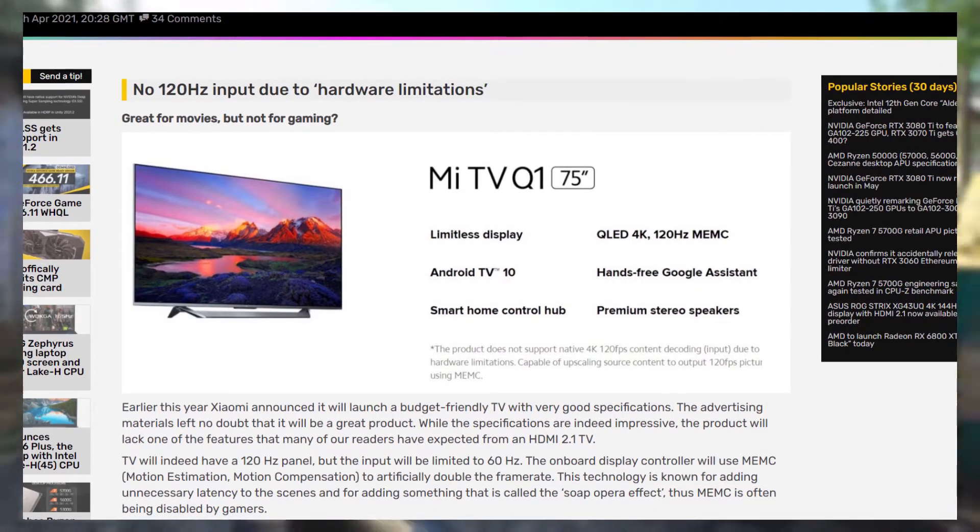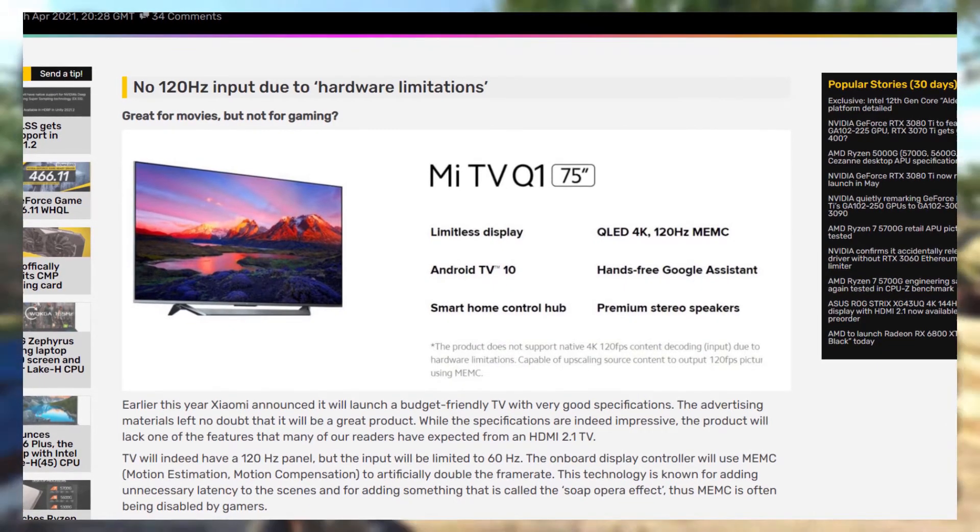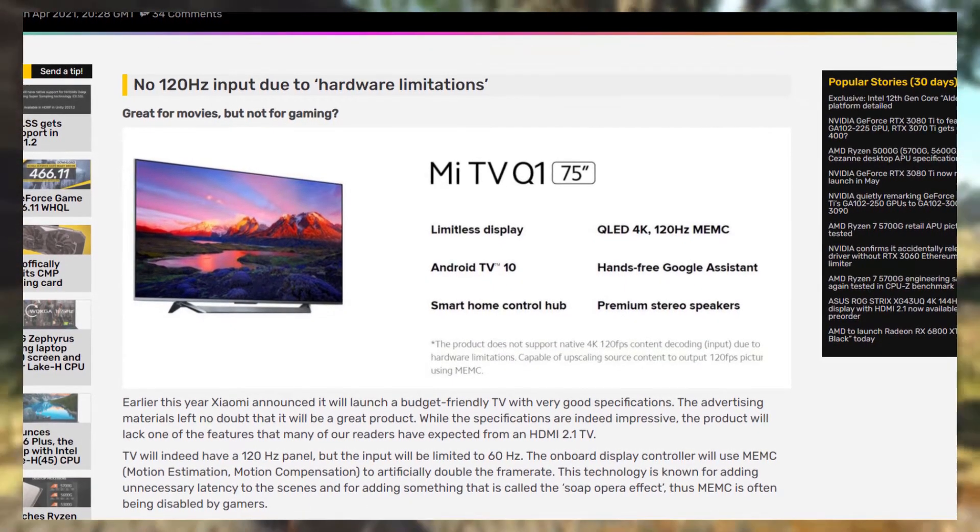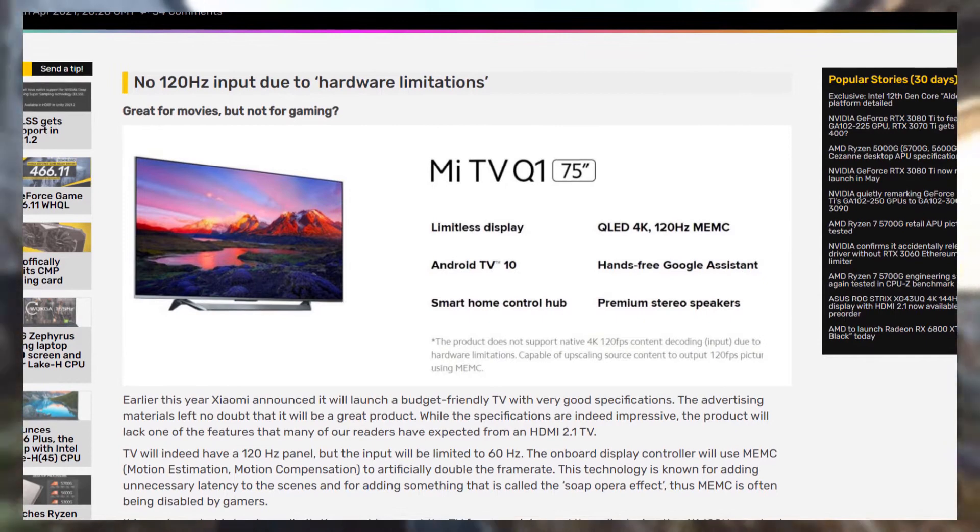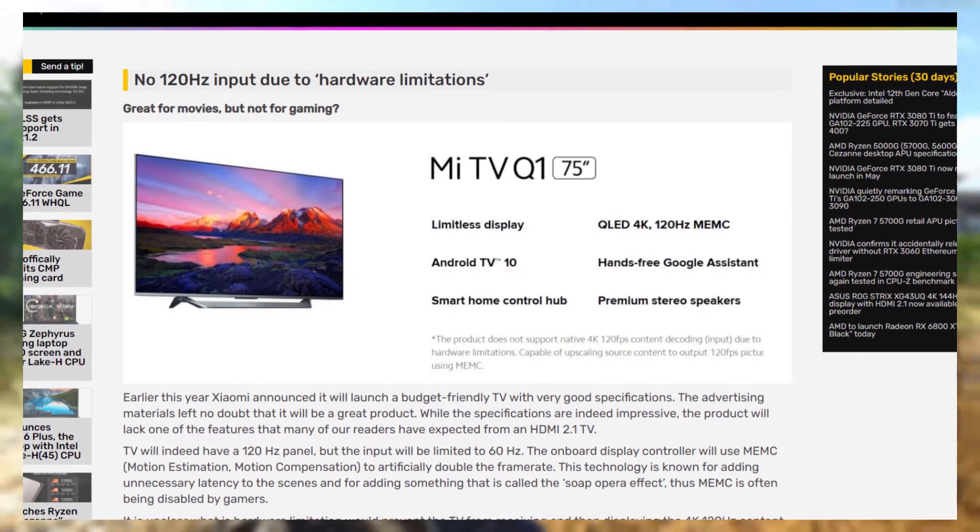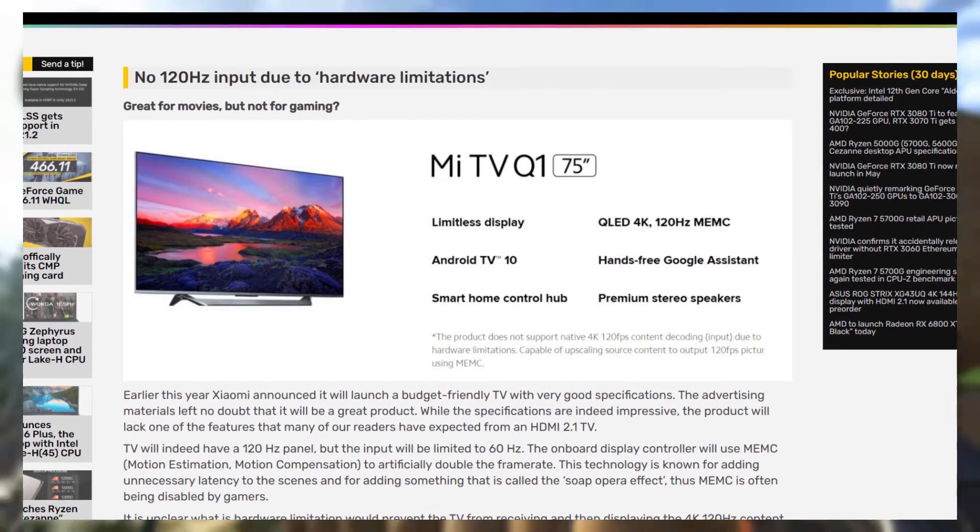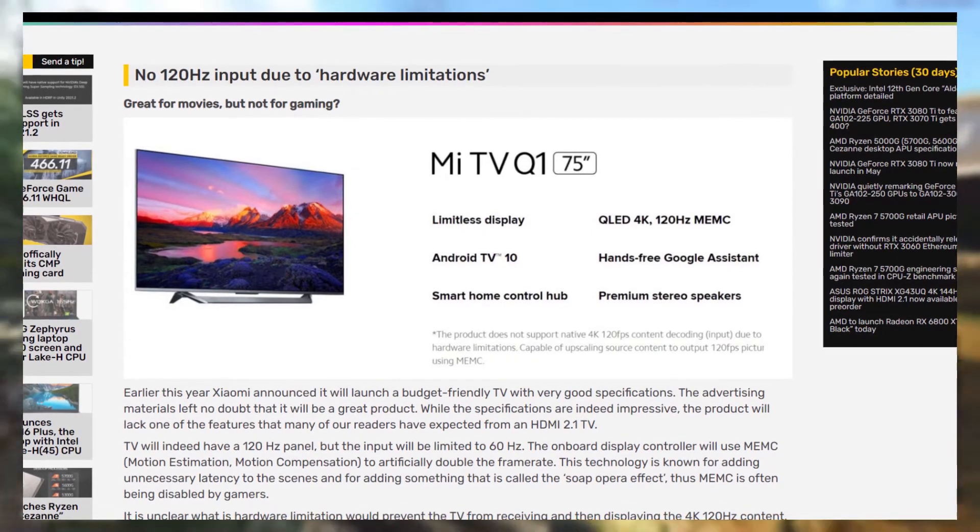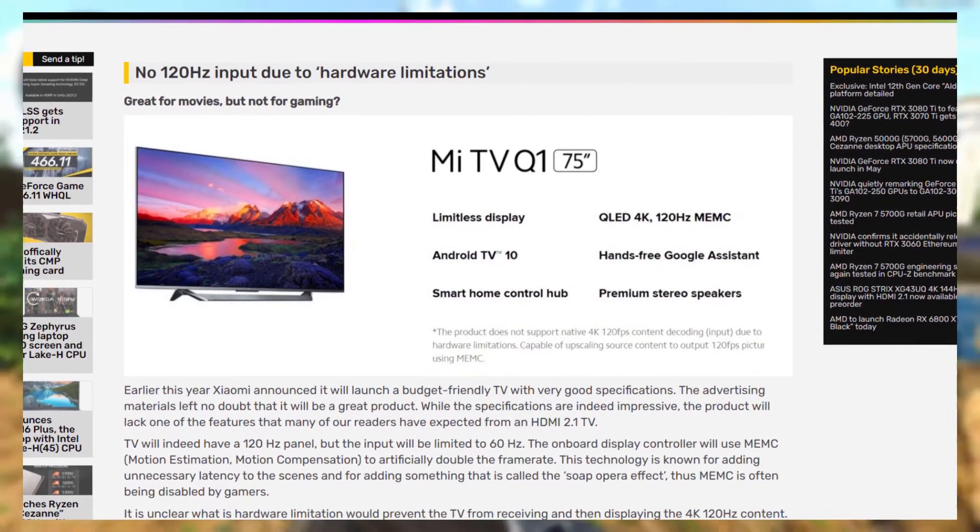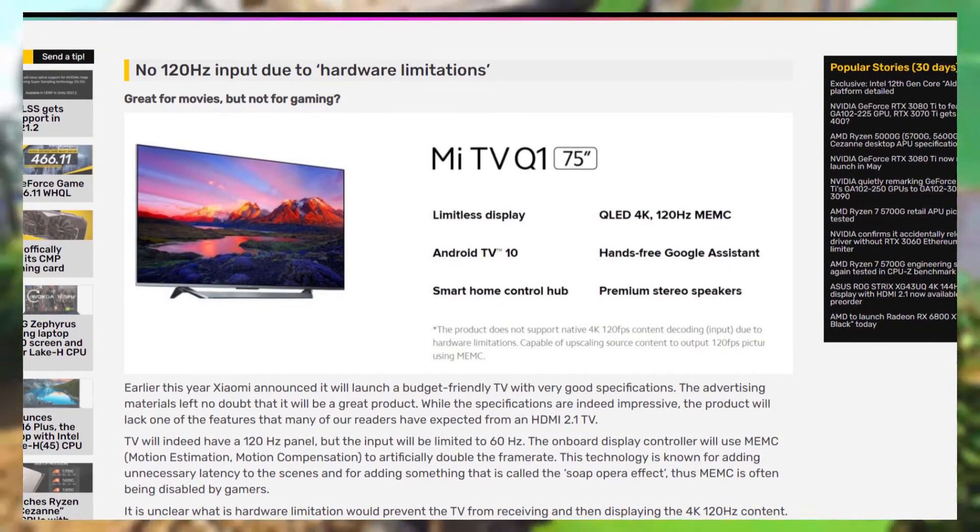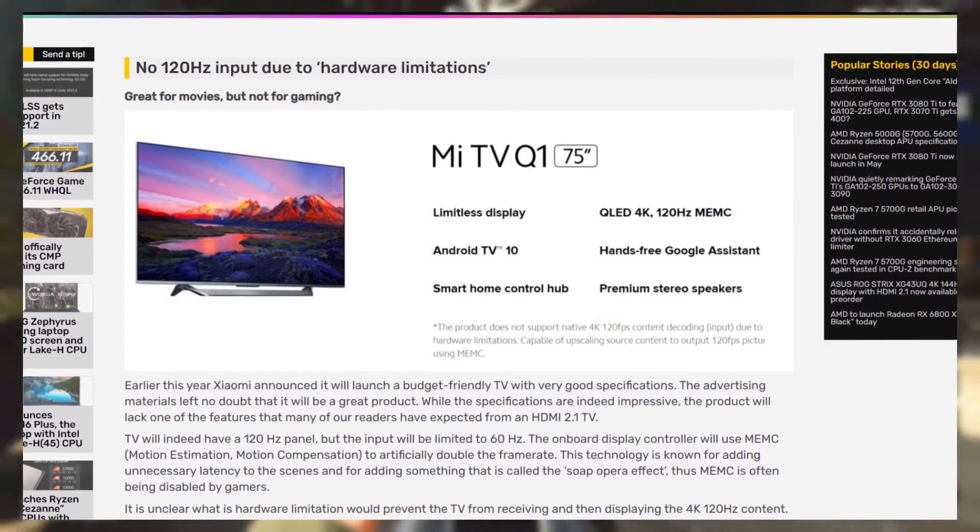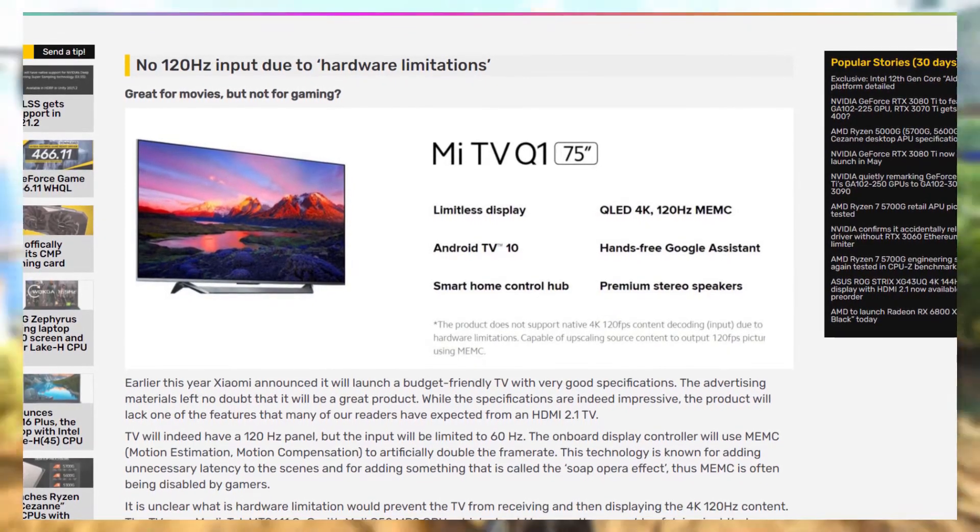So Xiaomi announced this TV that's supposed to be geared towards budget gamers, and in its marketing it says it has a 120Hz display and HDMI 2.1 support, and it's a 4K resolution. So, logically, you'd think it'd be able to play games at 4K 120Hz. Well, you'd be sadly mistaken,